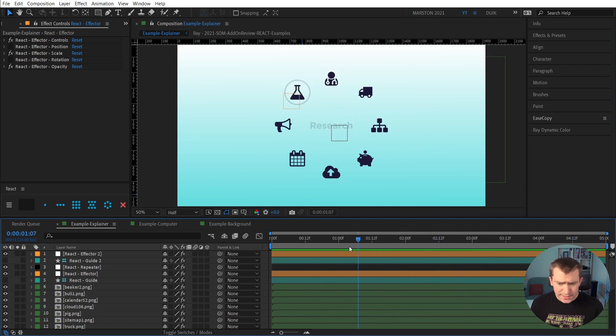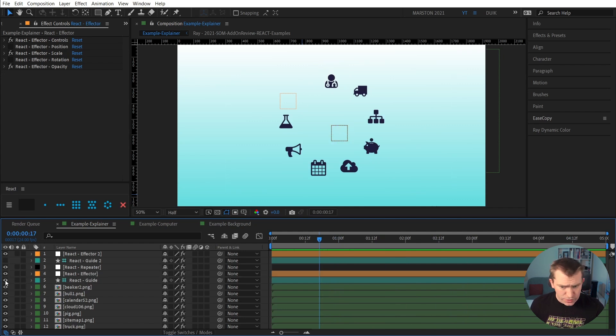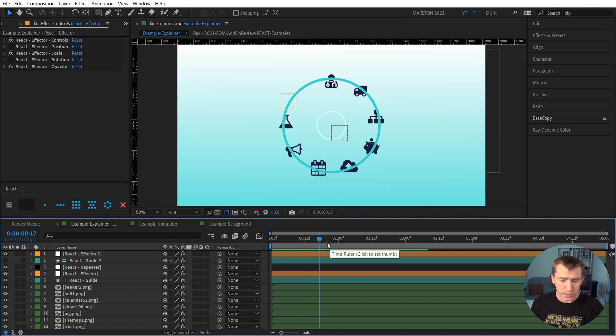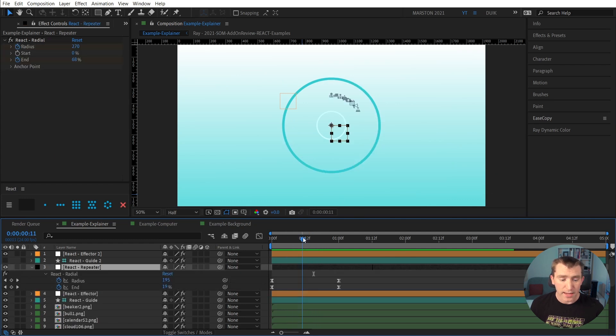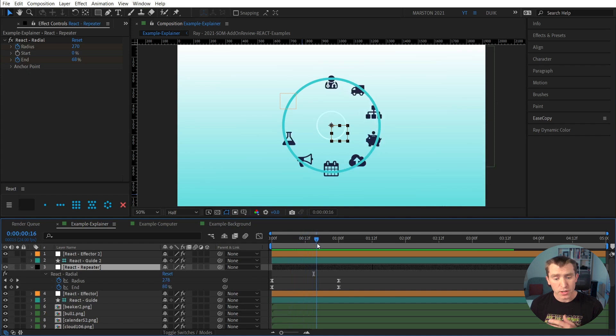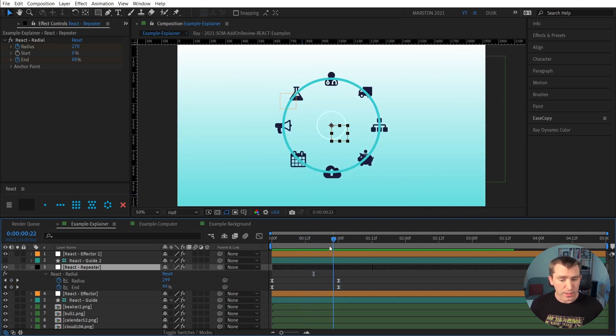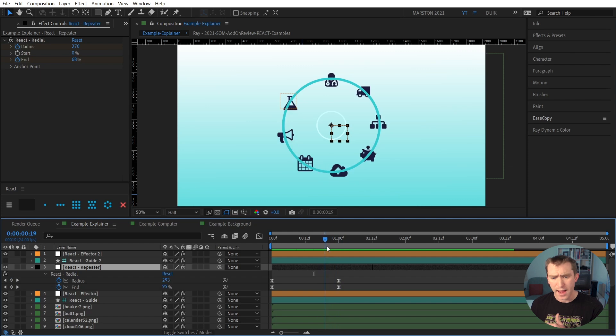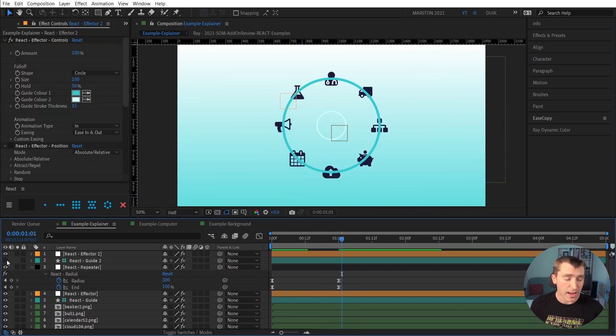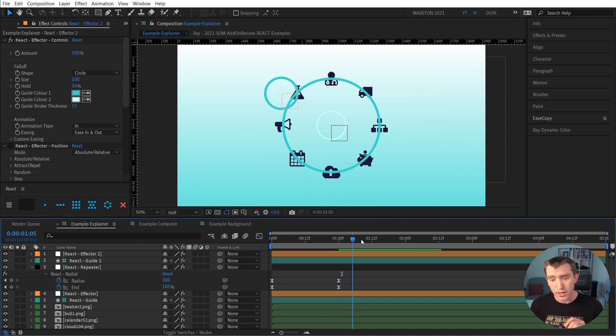And the way I set this up was actually with two effectors. We have this first one that scales them up and makes them go from no transparency to full opacity. And at the same time on the repeater, I made the circle that they're arranged around get larger, and I animated the end property of that repeater, kind of like a trim path. So they wrap around the circle. And then I used a second effector to highlight the icons and their backgrounds.